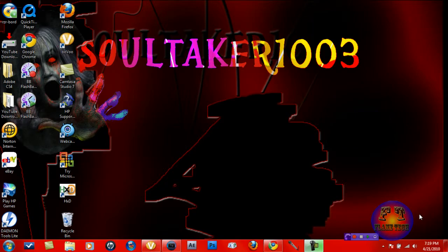Hey guys, it's Flame Tech, aka SoulTaker here, and today I'll be showing you a video on how to put a logo or wordmark, whatever you want to call it, at the bottom of your screen in Sony Vegas 9.